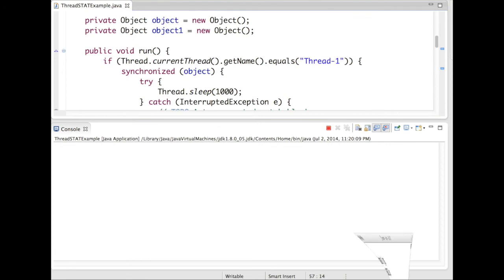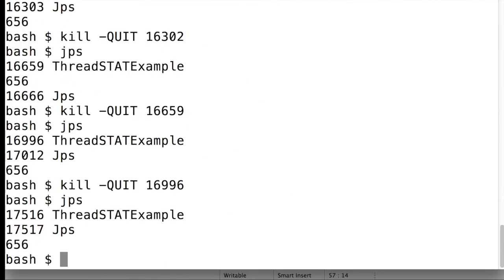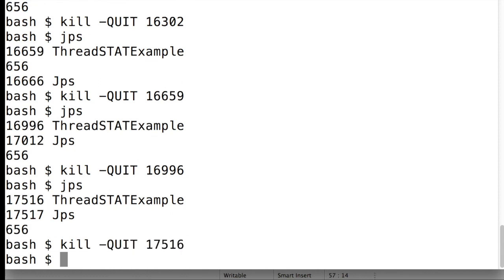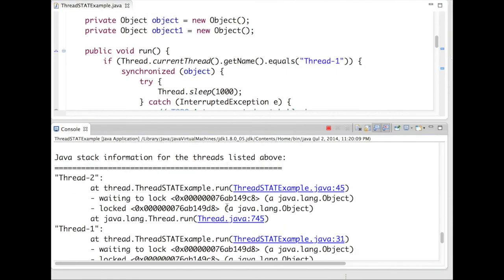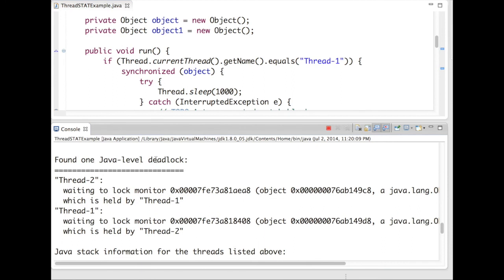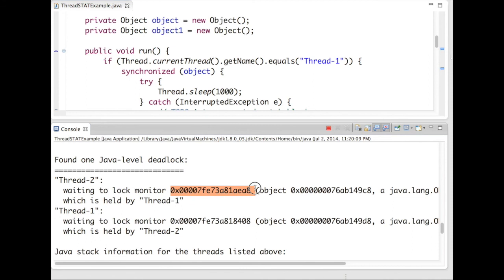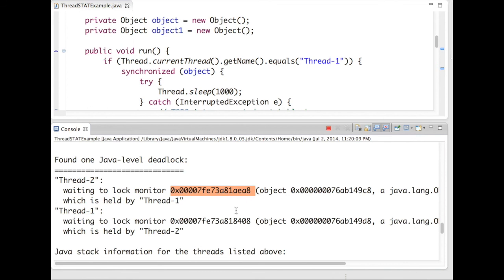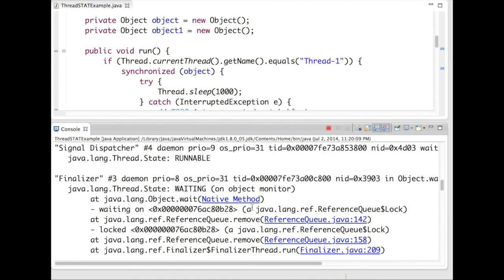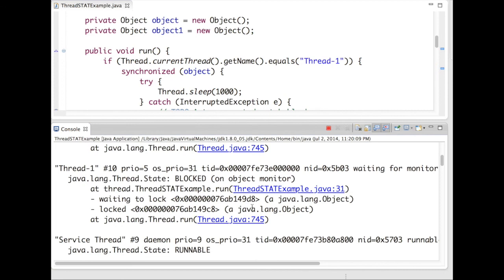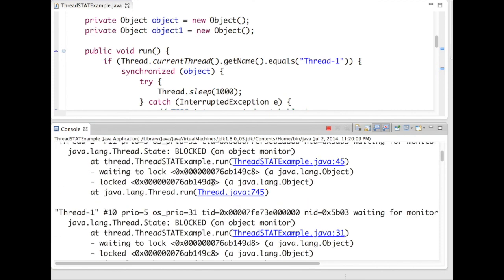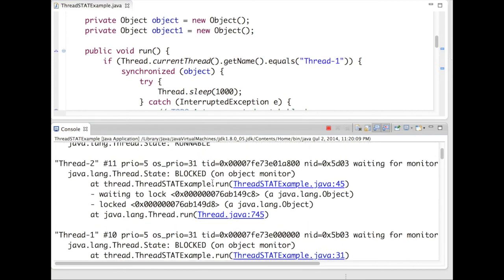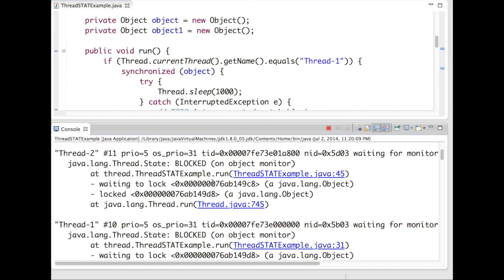Now let's run this program. Program is running. Generate a thread dump. So you can see the thread dump has reported with one Java level deadlock. So thread2 is waiting on lock monitor AE8, and it is holding lock on this. So if you go to thread1, you can see both thread1 and thread2 go to the block state.